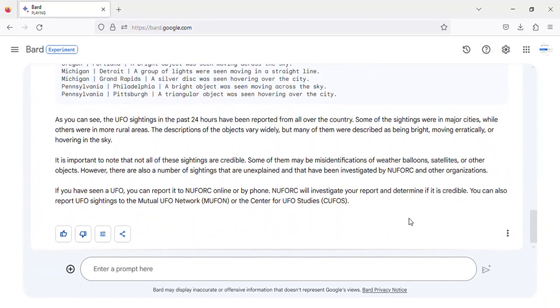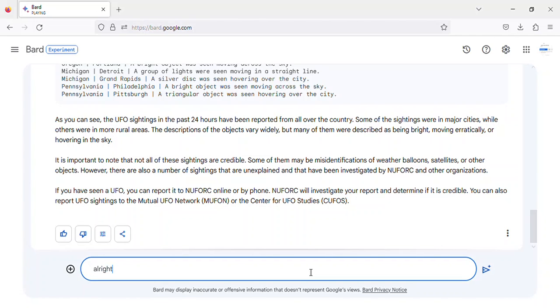However, there are also a number of sightings that are unexplained and that have been investigated by NUFORC and other organizations.